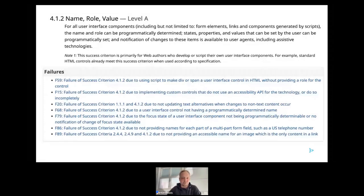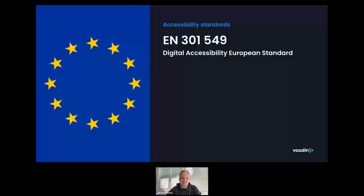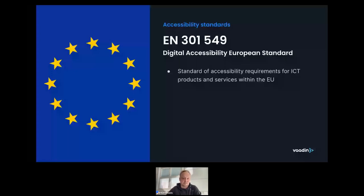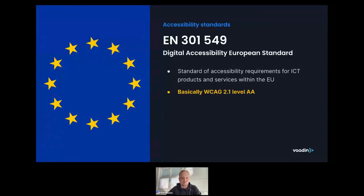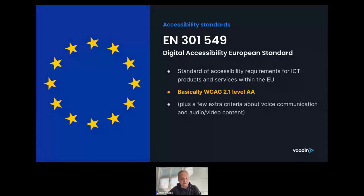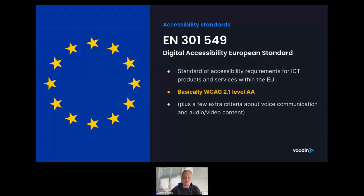For those looking at European accessibility standards, you may have encountered EN 301 549, also known as the Digital Accessibility European Standard — a standard of accessibility requirements for ICT products and services within the EU. The great thing is you don't really need to care about EN 301 549 separately, because for all practical purposes it is the same as WCAG 2.1 Level AA. It adds a few extra criteria about voice communication and audio/video content, but for the vast majority of applications you can equate EN 301 549 with WCAG 2.1 Level AA.